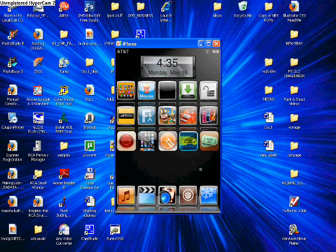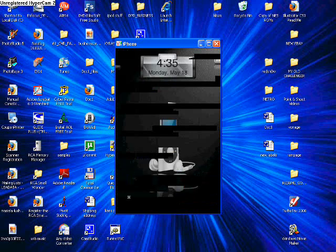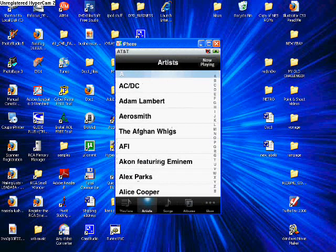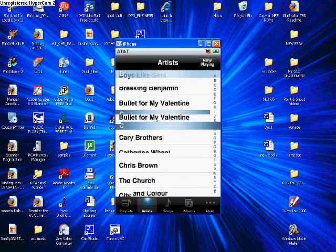See, it obviously works. You can open up applications with it and you can look at your songs and stuff.